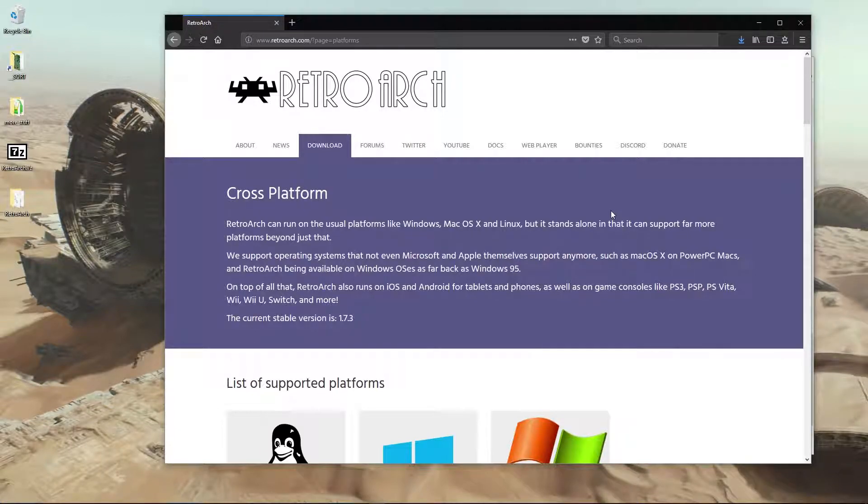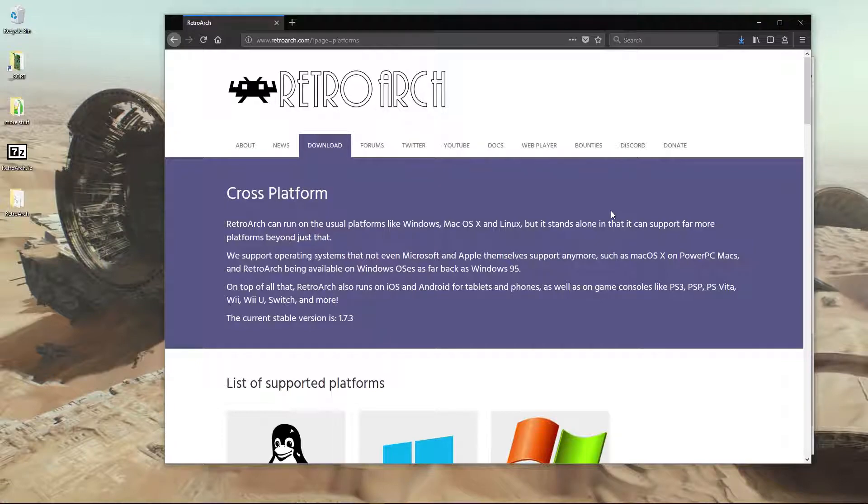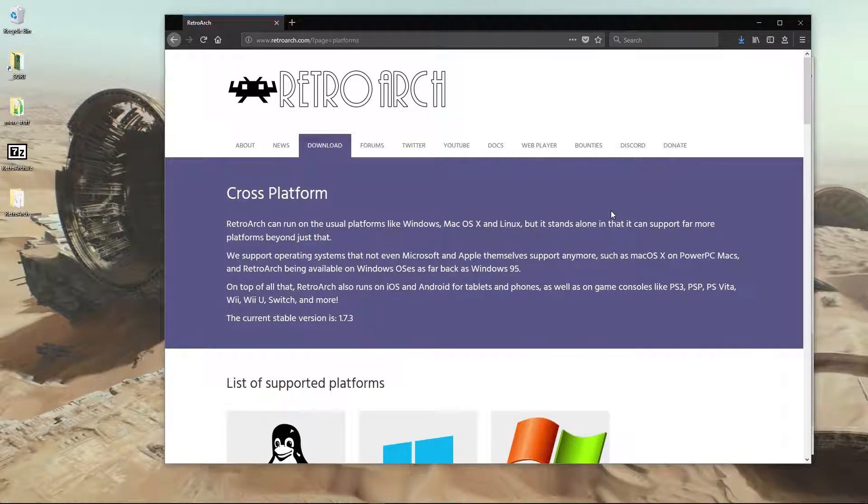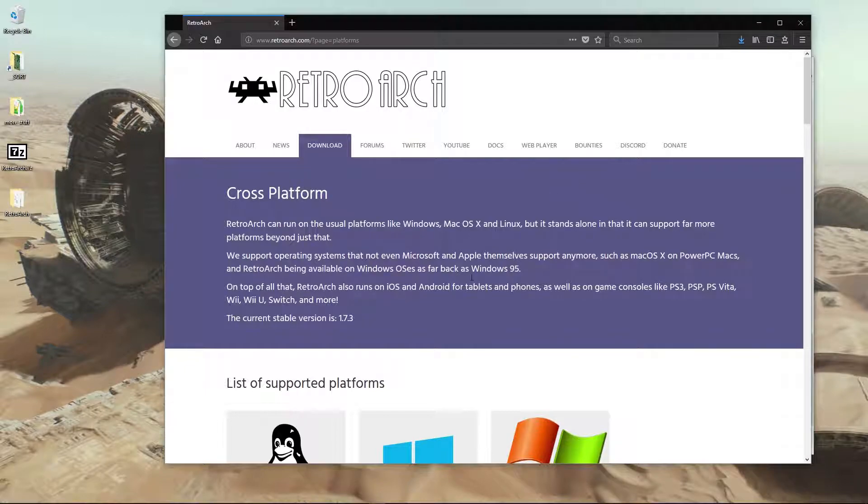RetroArch is an emulator front-end, so it's like a collection of lots of different emulators, but the benefit is that everything's accessed through one interface, which is quite handy once you get to know how it works. Obviously all your controls are then applied to every emulator, and video settings and things like that. So it's just quite a handy and quick and easy way of getting lots of emulators working all at the same time.